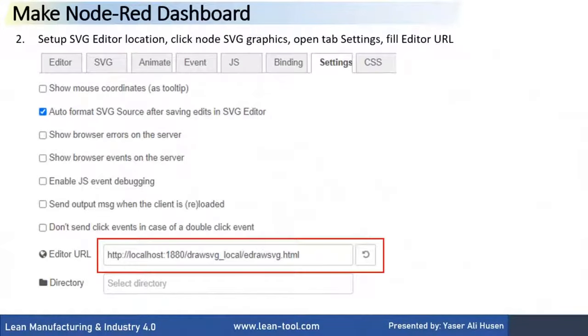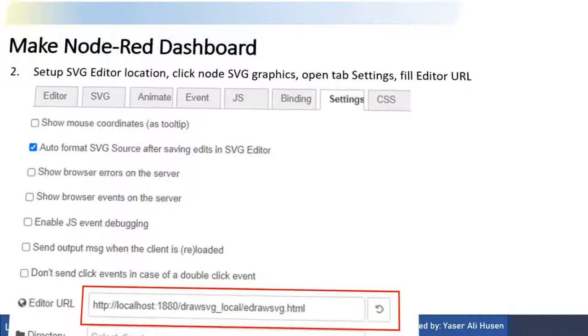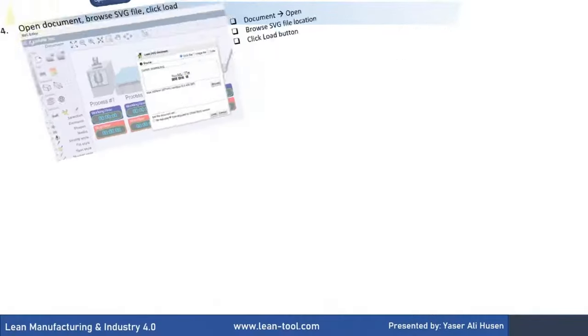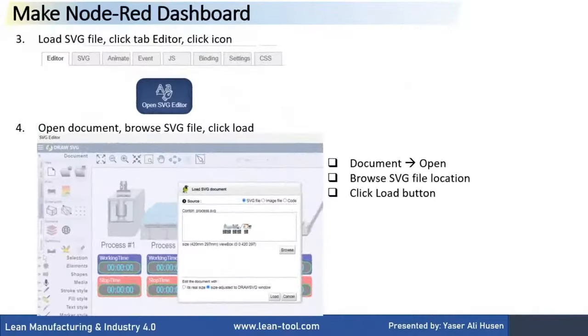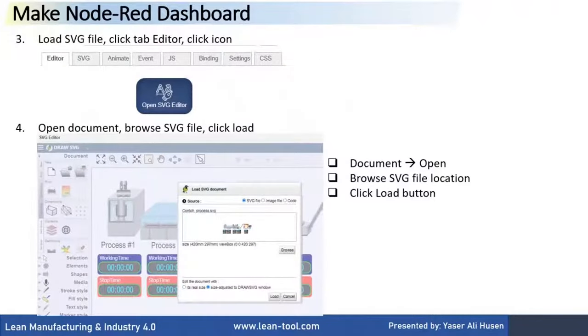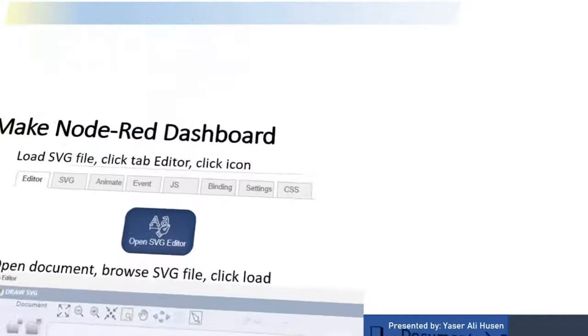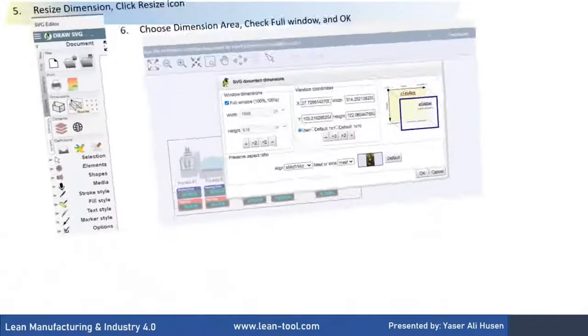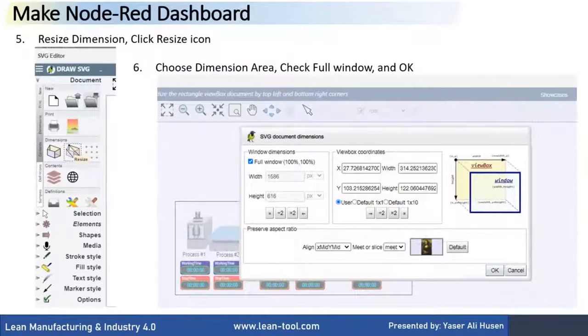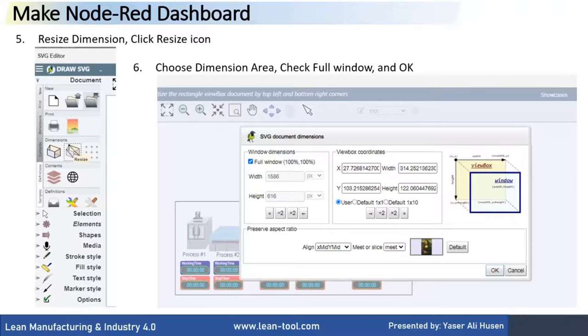To set up SVG editor location, click Node-SVG Graphics, open Tab Settings, fill Editor URL. To load SVG file, click Tab Editor, click Editor icon, and then open Document, browse an SVG file, and click Load button. Then, we can resize the view of SVG document in order to fit view on the dashboard.